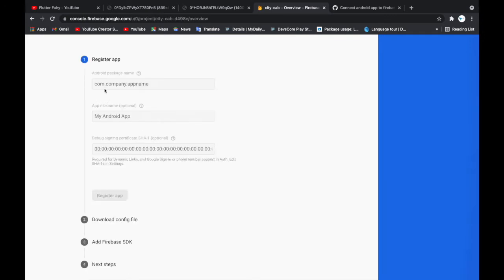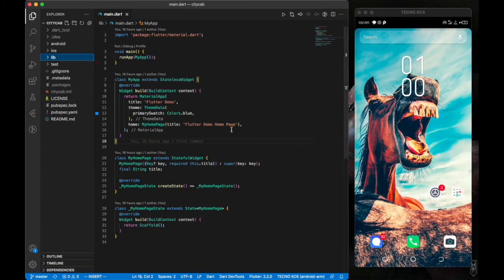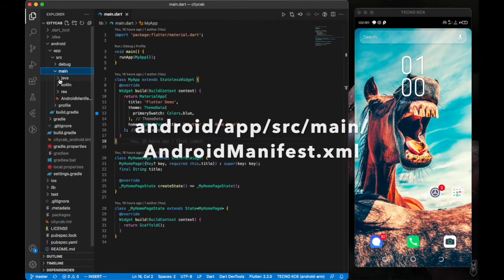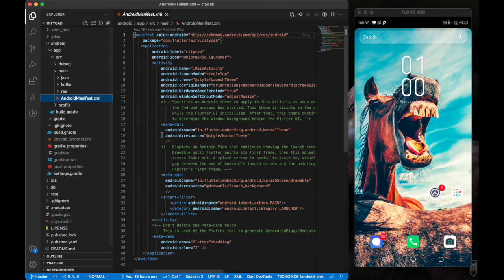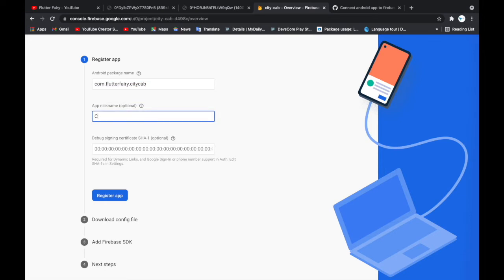Here are the configurations. First, they need your Android package name, an optional nickname, and an optional debug signing certificate which we won't provide now. To get the package name, go to android > app > src > main > AndroidManifest.xml — your package name is there. Copy it and paste it into the Firebase form. I'll give it a nickname: 'City Cab Android.'